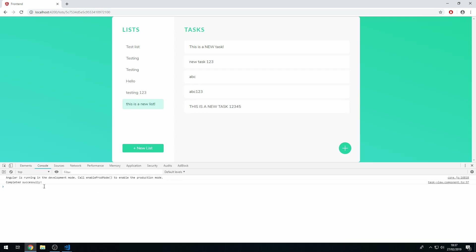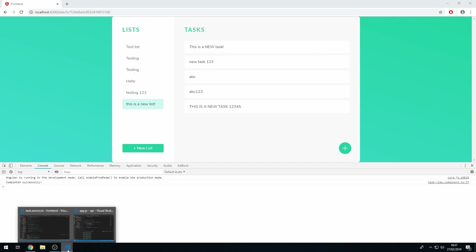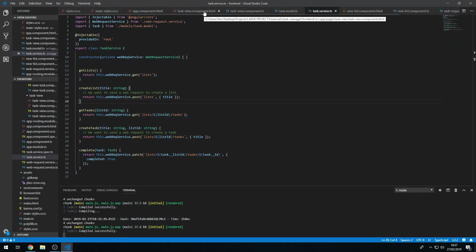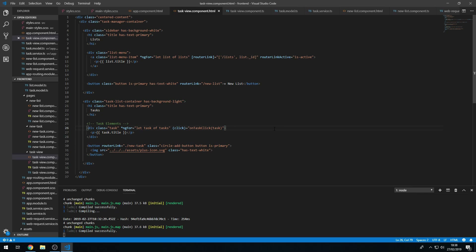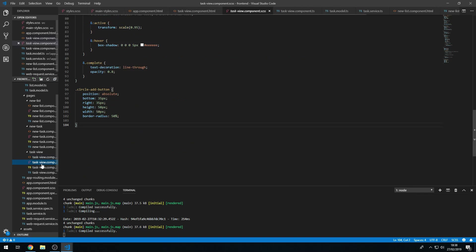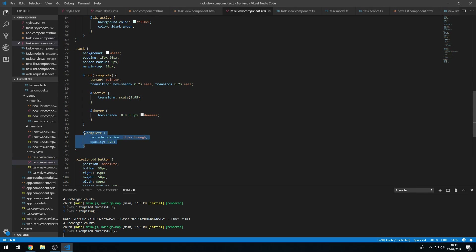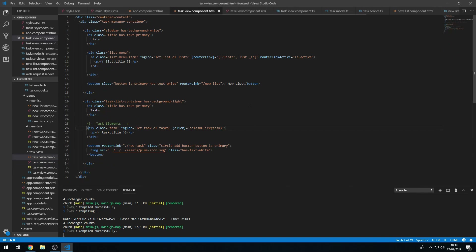Now we get the console log — great. Let's go to the task view template and add a completed class when a task has been completed. We'll use Angular's ngClass directive, which lets us conditionally apply classes to elements. We create an object with the class name 'completed' set to the boolean value task.completed.